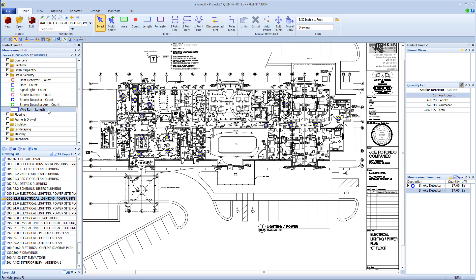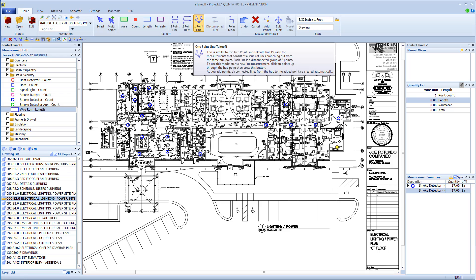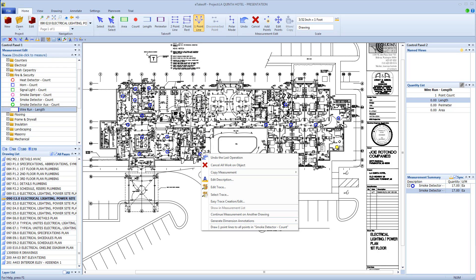Start by selecting the length trace you want to use. Click the first point at the central location. Activate One Point Lines. Then right click on any of the counted devices and choose Draw One Point Lines to All Points.